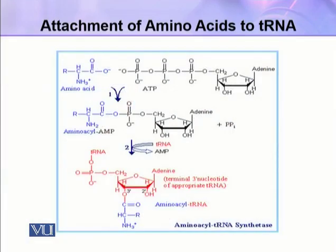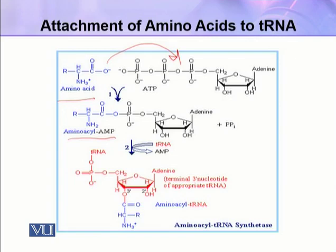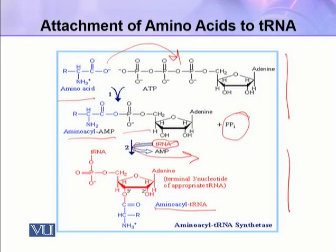Here you can see the reaction. In the first step, the amino acid attacks the ATP molecule, becoming aminoacyl-AMP, also called the adenylylated amino acid, and pyrophosphate is released. In the second step, tRNA joins with this adenylylated amino acid to form the aminoacyl-tRNA complex, and AMP is released. These are the two steps in the charging of tRNA.